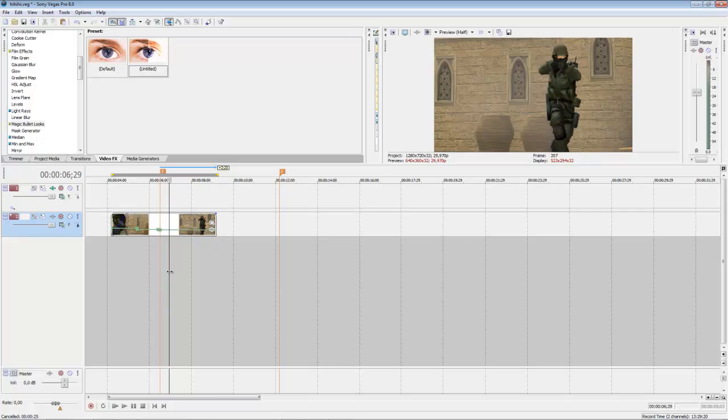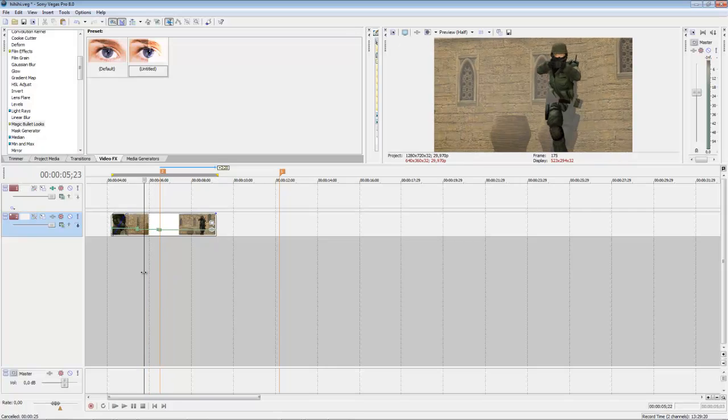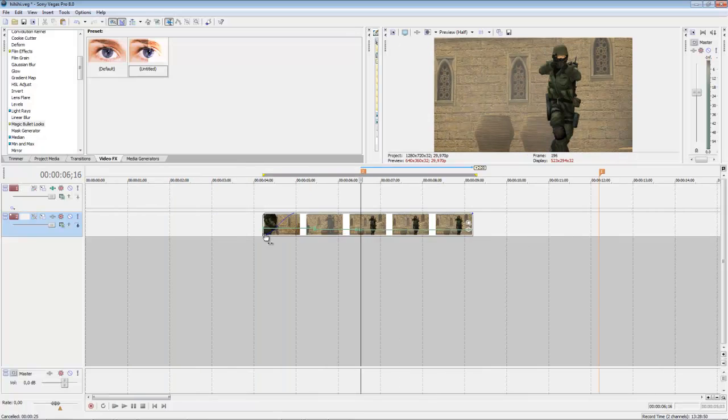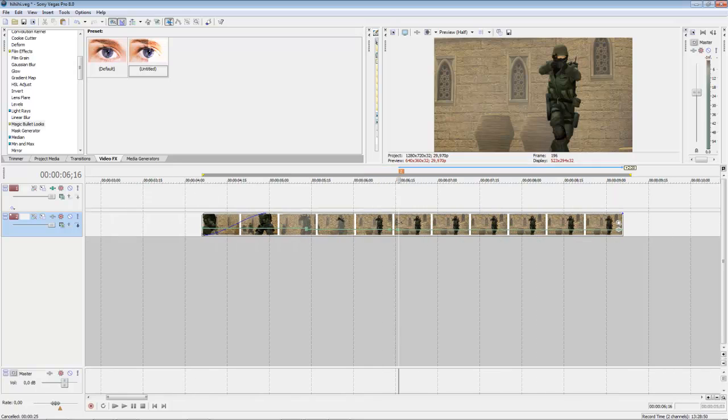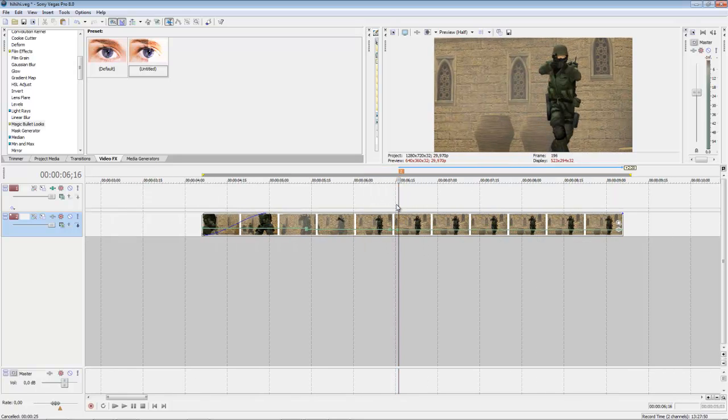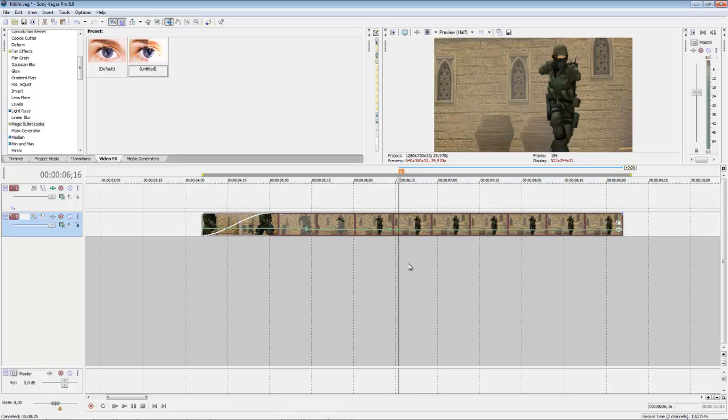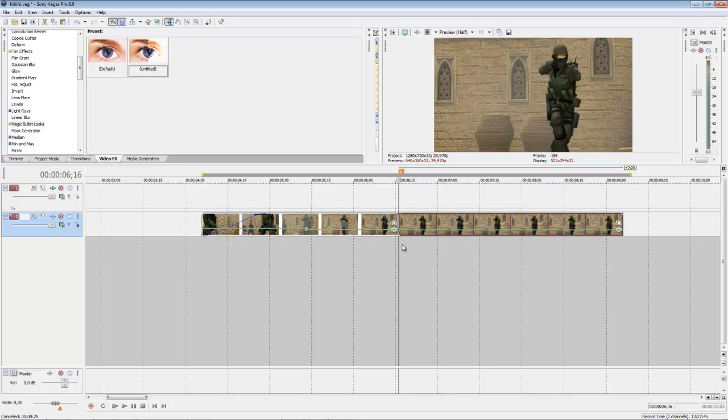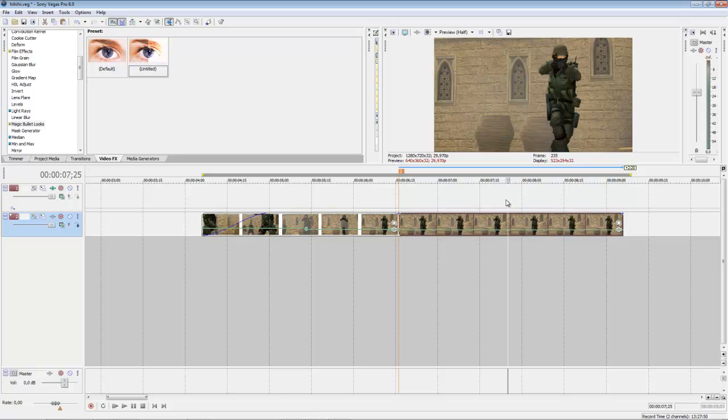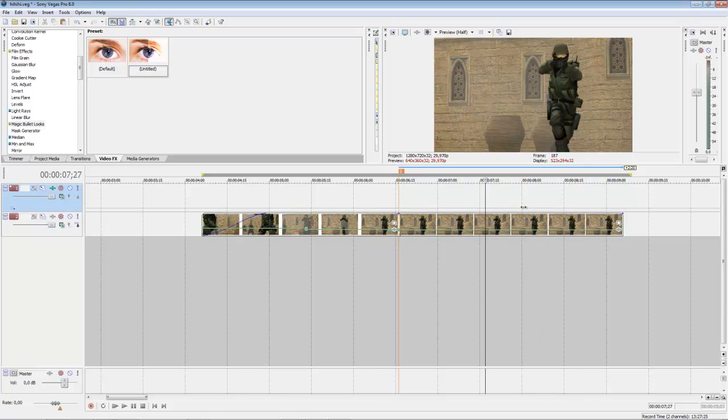First of all, you need footage where you want to mask, then choose a point where you want to start the masking. Now make a cut and set the velocity to zero. Now you can see it's not moving anymore.